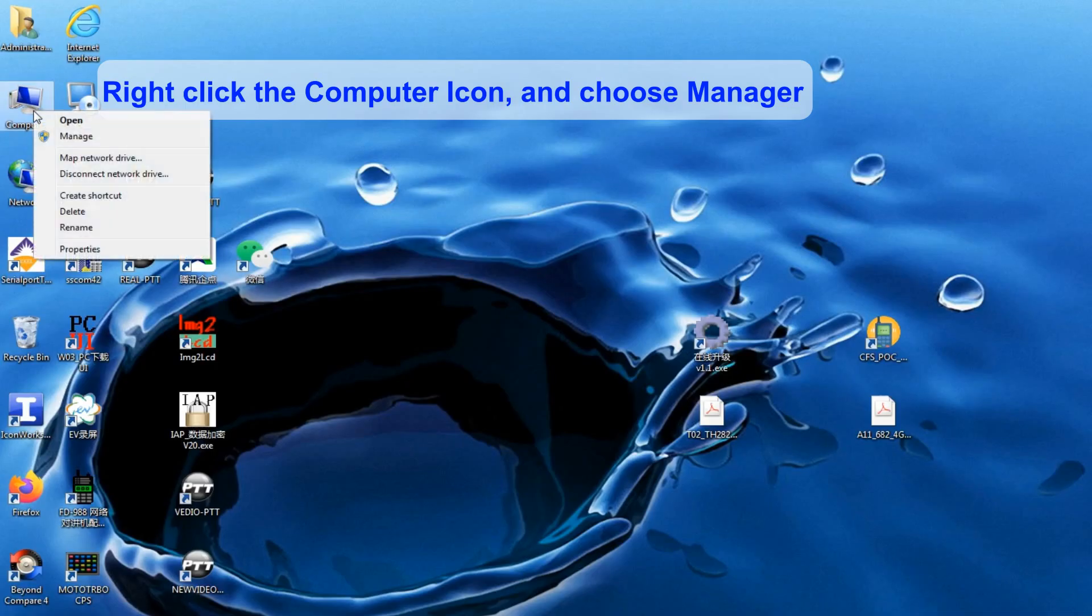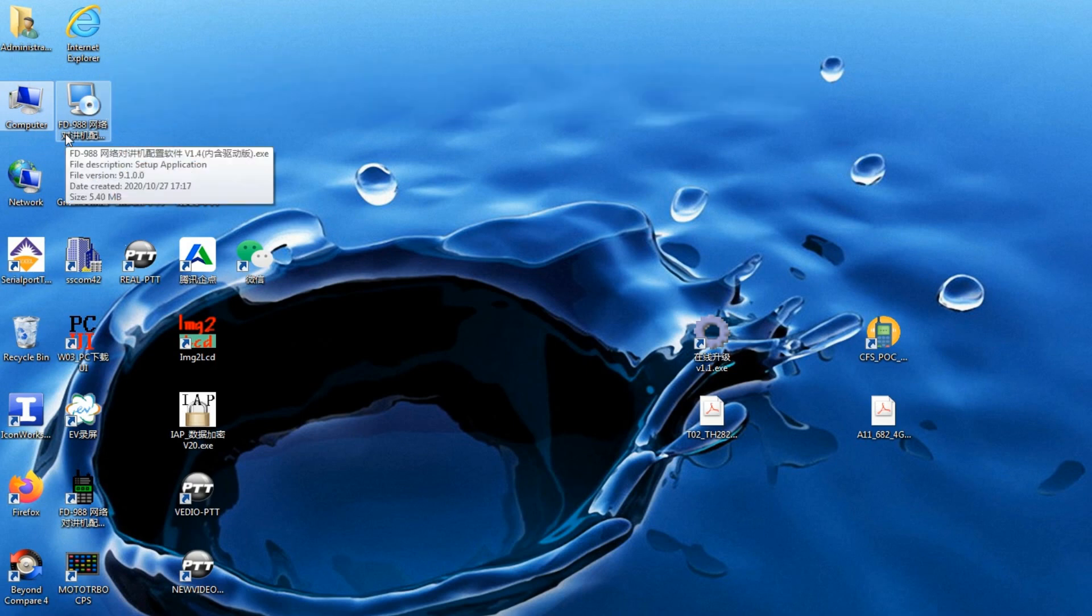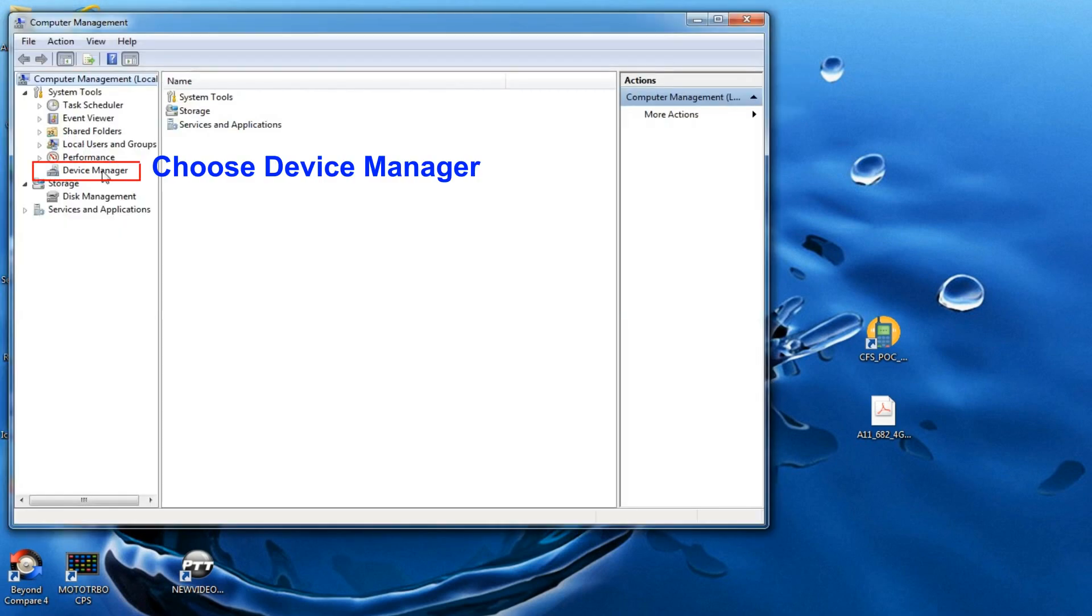Right-click the computer icon and choose Manager. Choose Device Manager.